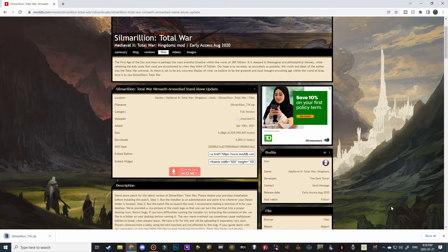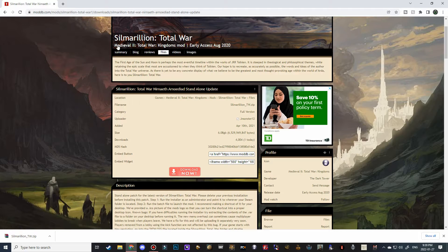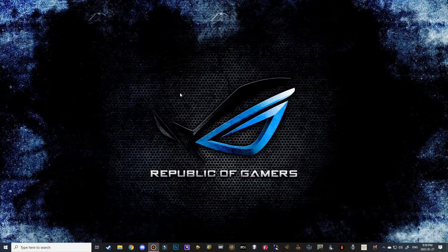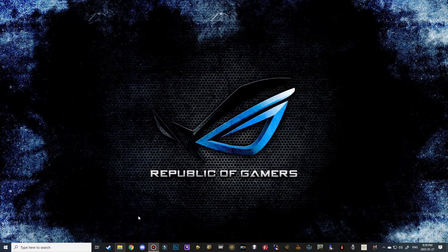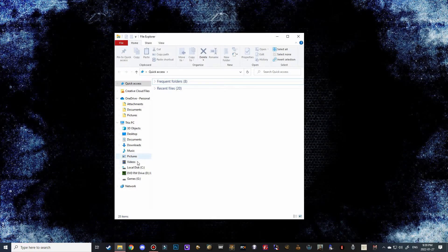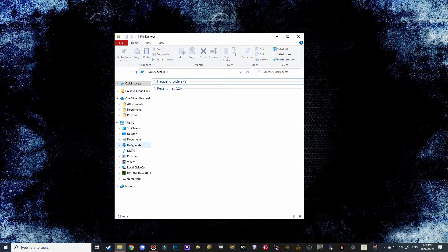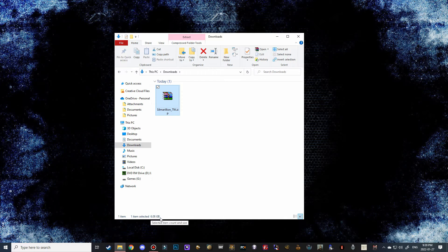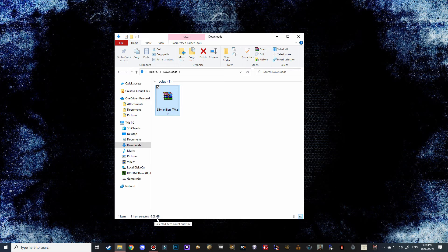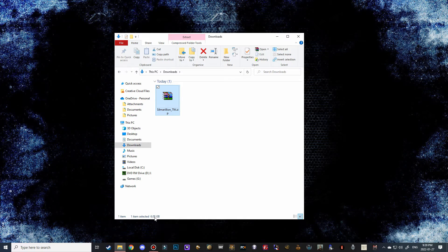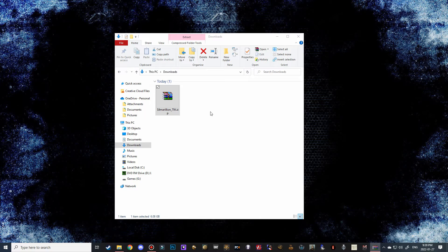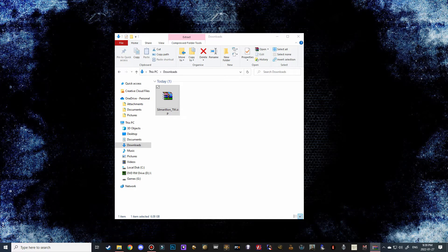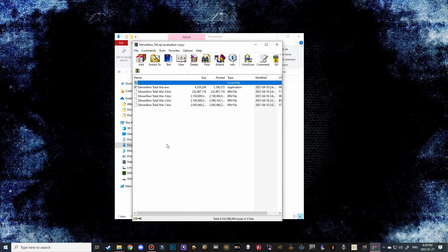Once it is done downloading, we're going to close Google Chrome and then we're going to open up our downloads folder here. And there it is, Silmarillion Total War. You can see the 6.08, so it is exactly the projected size that we were expecting. Go ahead and double-click on it to open it in WinRAR.